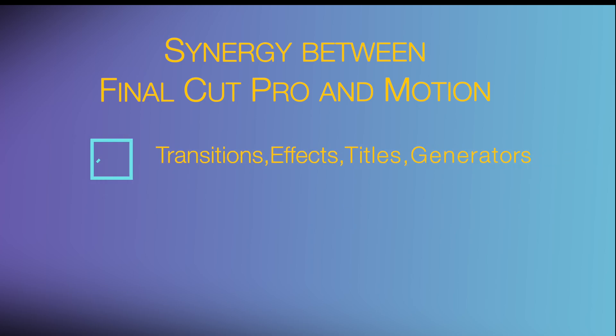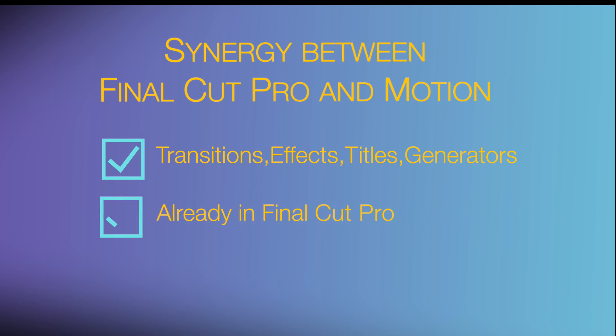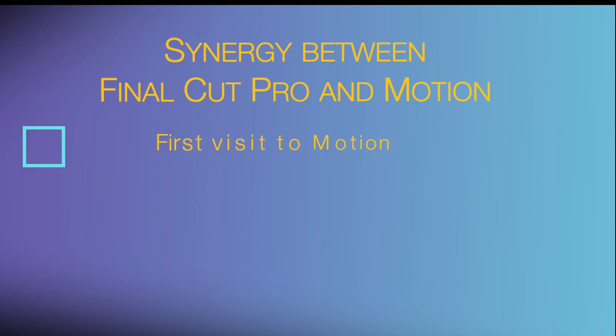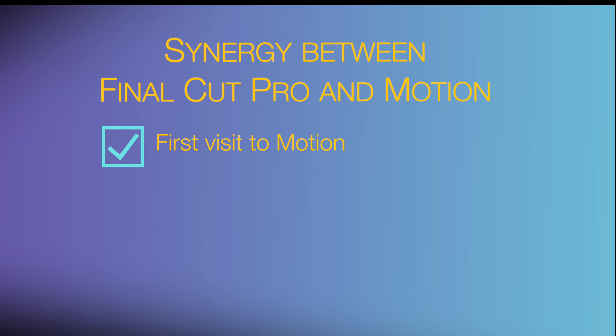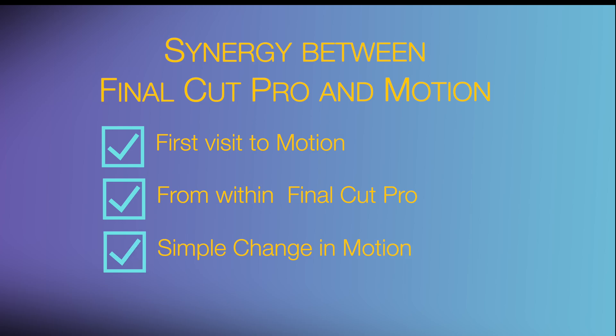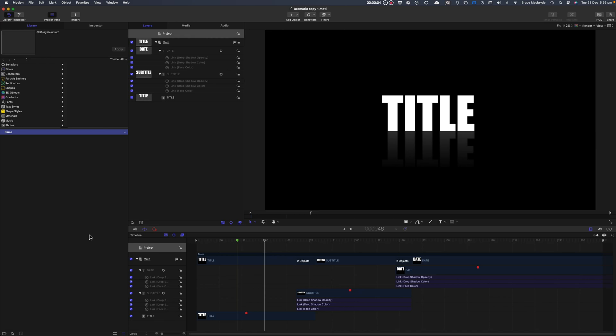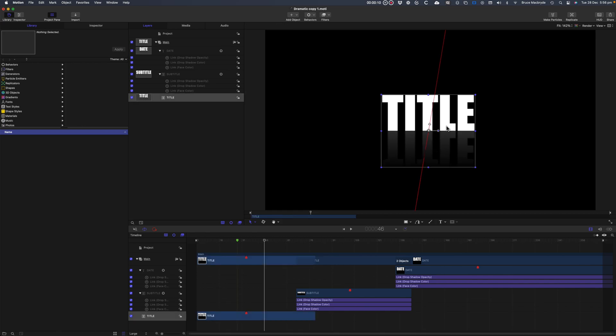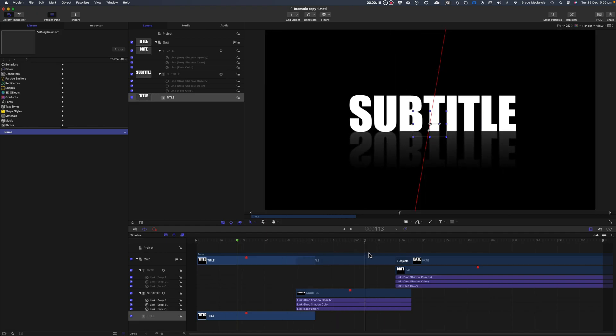Number two, I'll show you about transitions, effects, titles and generators that are already within Final Cut Pro and can be modified by you for future use. This tutorial though is focusing on your first visit to Motion from within Final Cut Pro and doing a simple change in Motion and round tripping back to Final Cut Pro. As I've said before, I find that in learning Motion it's best to keep it simple to start and then progress to more complex things when you've got the basics under your belt.